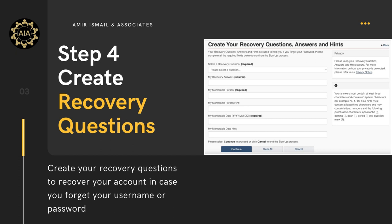Step 4: Create recovery questions. You need to create recovery questions, answers, and clues. Recovery questions help you recover your account in case you forget your password. The answers must be at least three characters long and must not include special characters like percentage signs or number signs. However, they can contain letters, numbers, and punctuation marks such as apostrophes, commas, hyphens, periods, and question marks. Keep your answers safe.